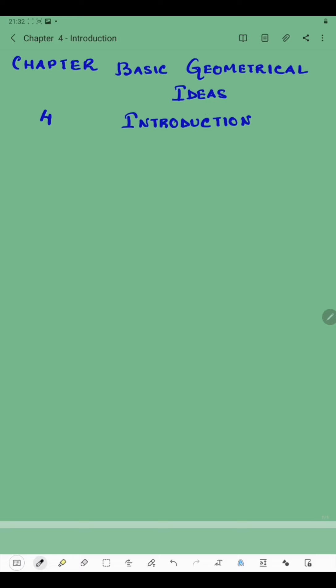Hello students, today I'm here again with a new chapter — Chapter Number 4, and the name of the chapter is Basic Geometrical Ideas. In this video we'll discuss a few important topics related to basic geometrical ideas. When we talk about lines, shapes, and measurement, this all comes under geometry.